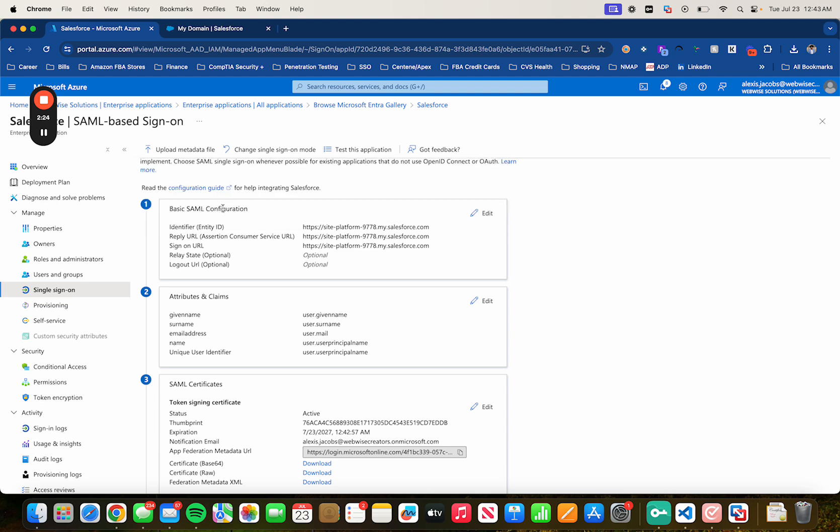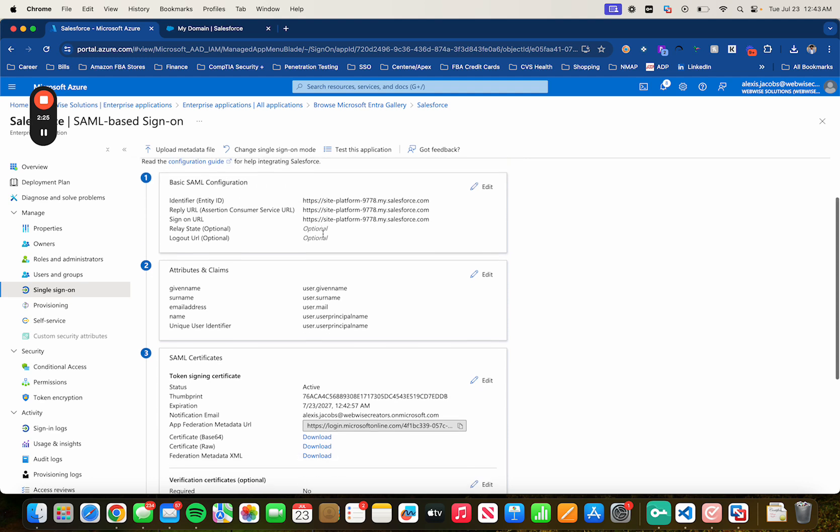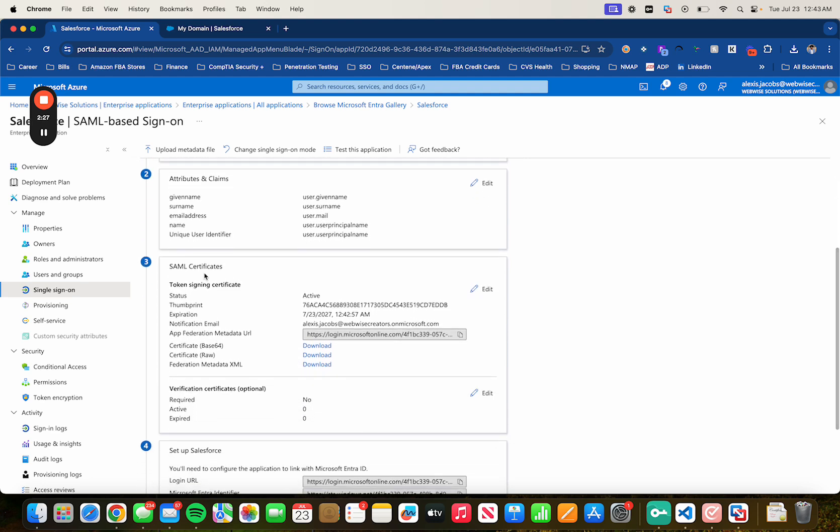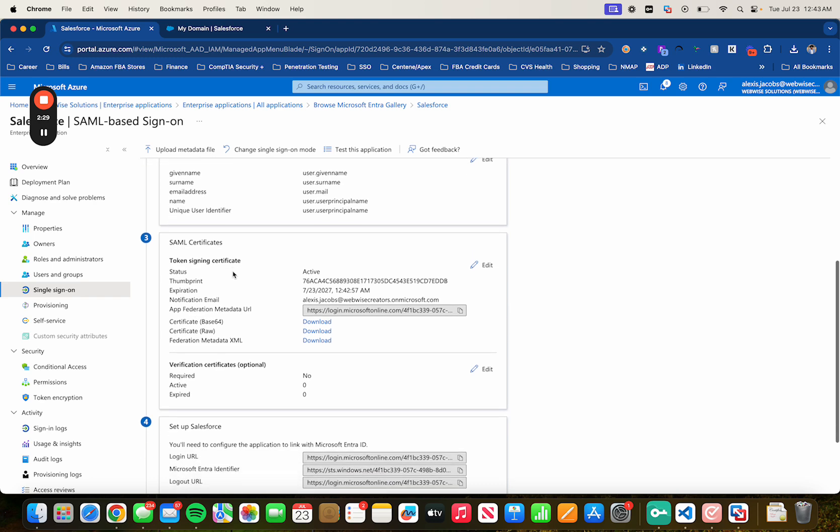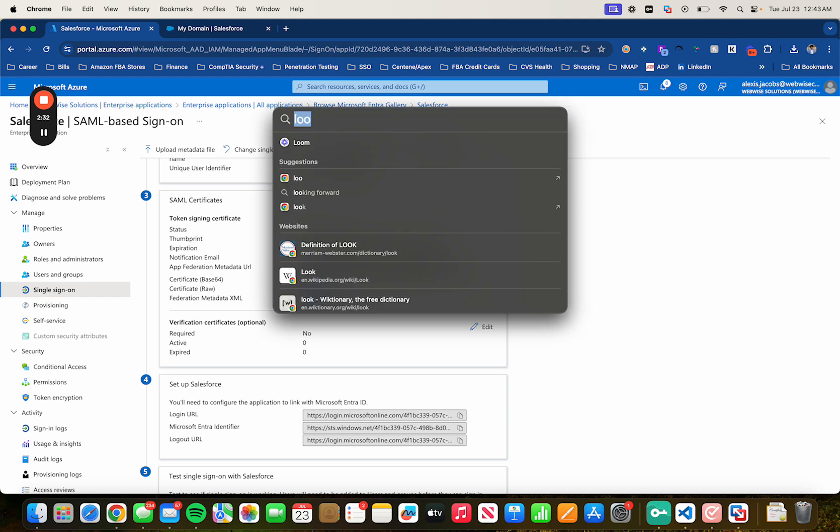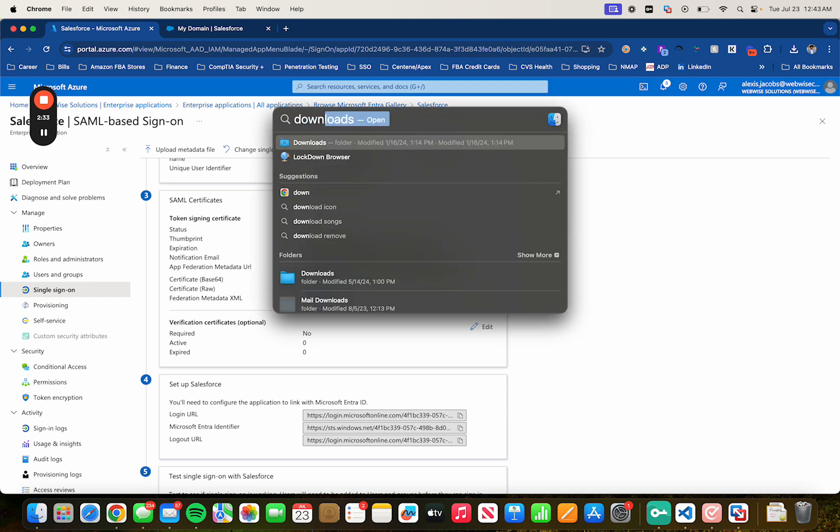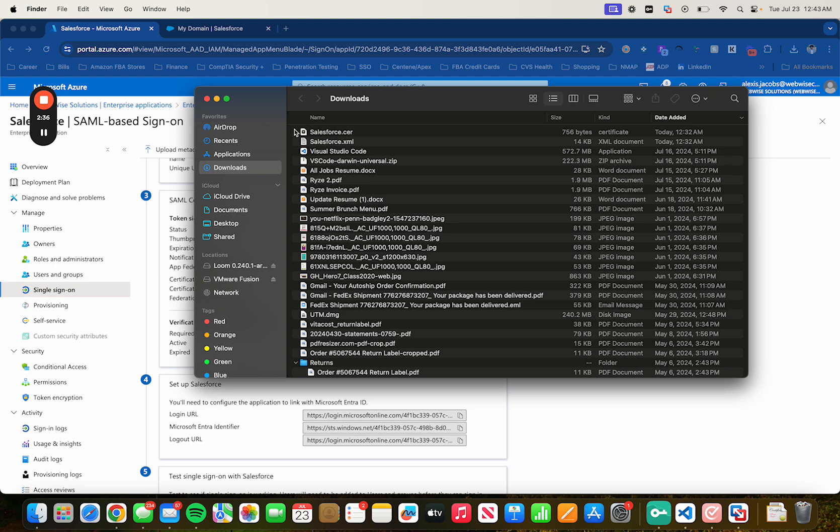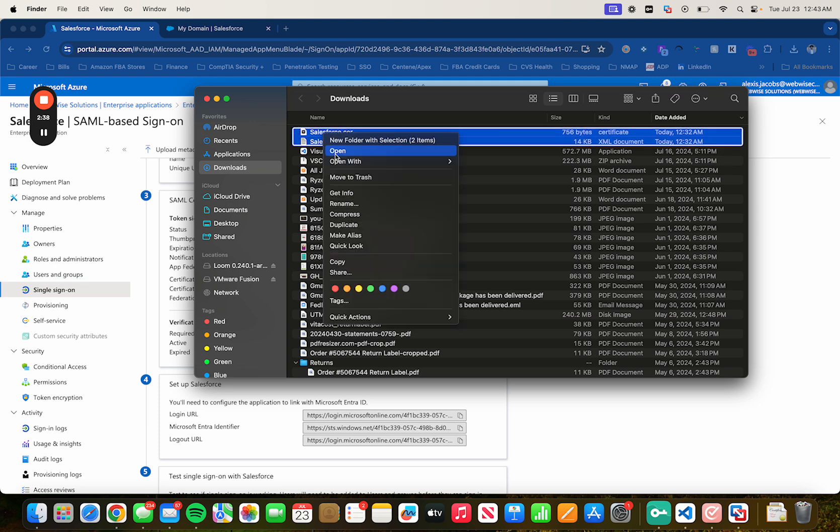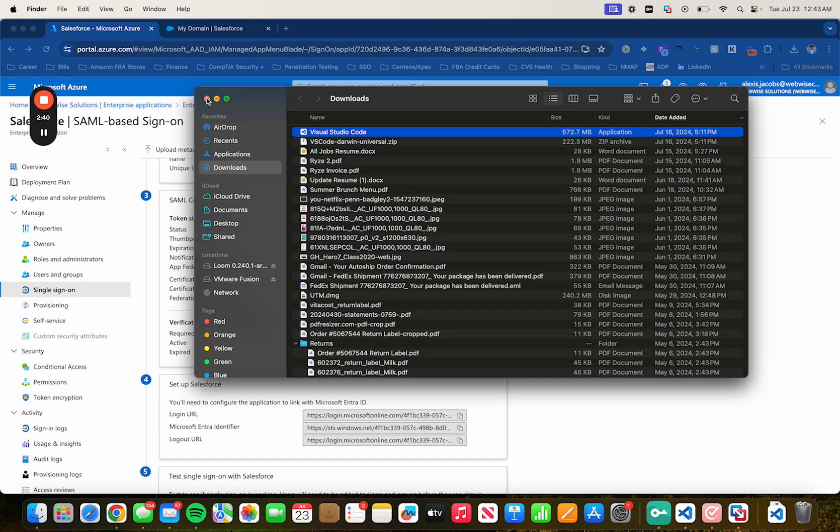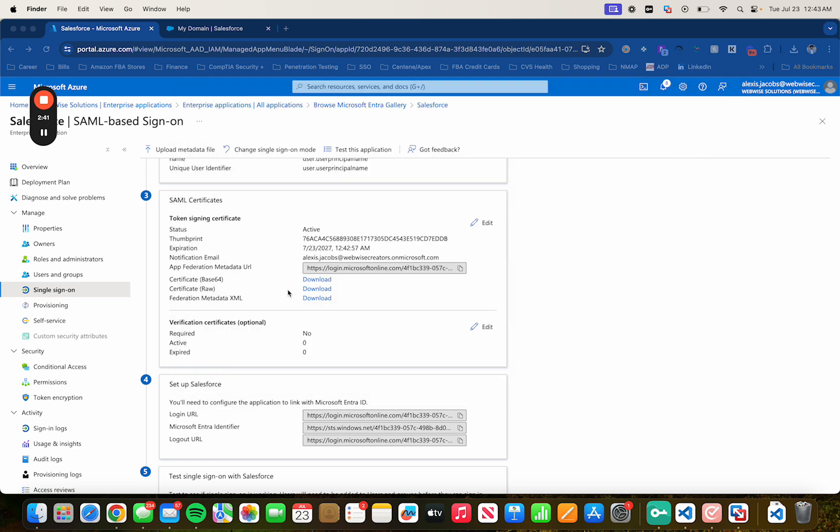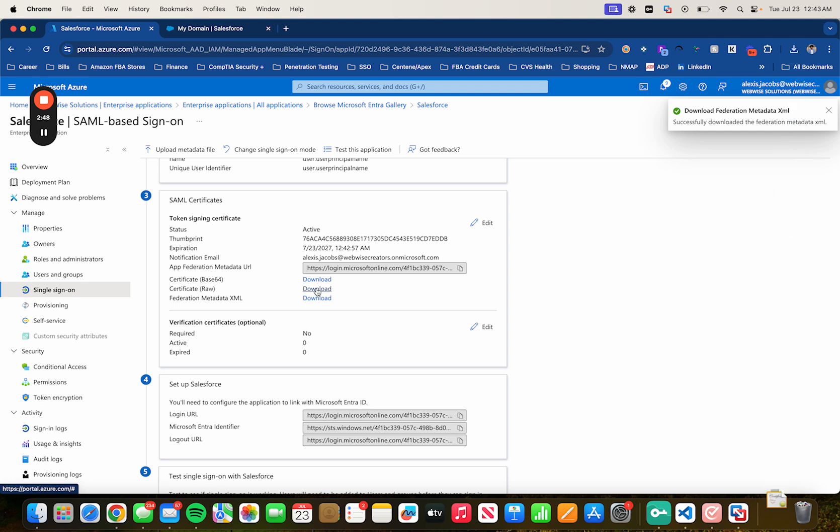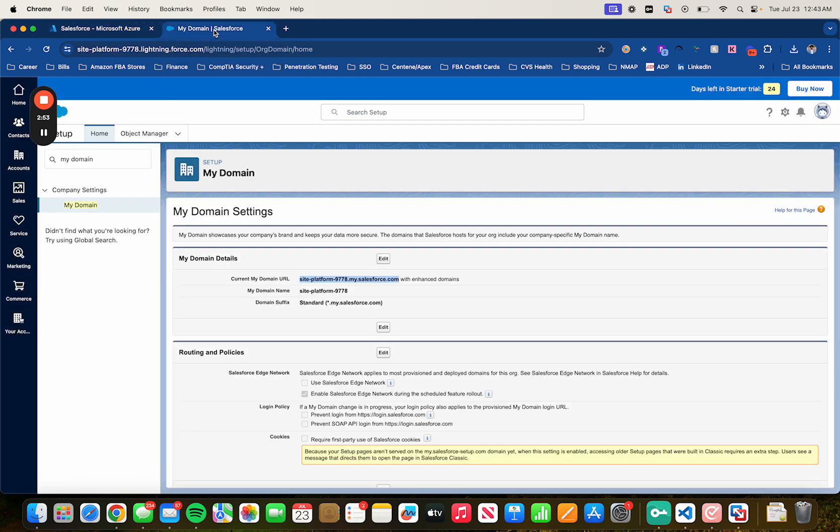And then No Attached Later. Alright, so now the SAML certificates. Oh yeah, so first let me remove the ones that I've downloaded previously to avoid any confusions. Trash. There we go. So click on Download next to Metadata XML. And same thing for Certificate Raw. Alright, once it's completed, head back to Salesforce.